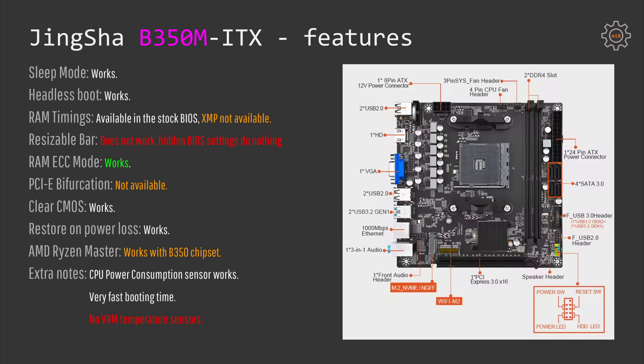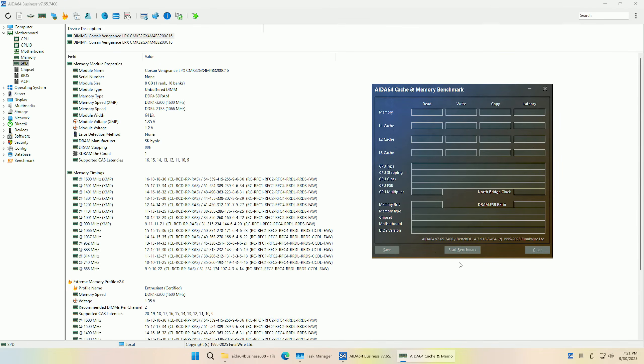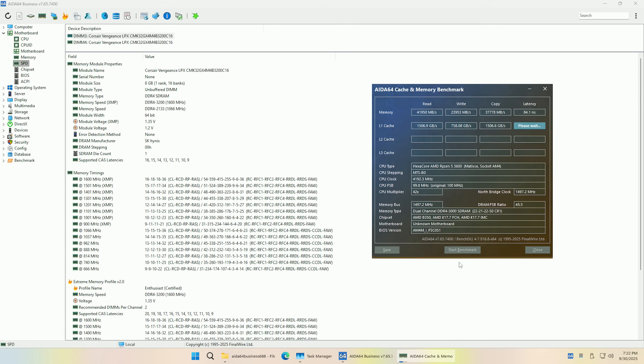The features of the motherboard are not as complete as I would wish. Even though sleep mode works, headless boot also works, and RAM timings can be adjusted in the BIOS, there is no way to enable XMP profile. So you would have to tune your memory manually because the default memory timings are just atrocious and memory latency is really bad.